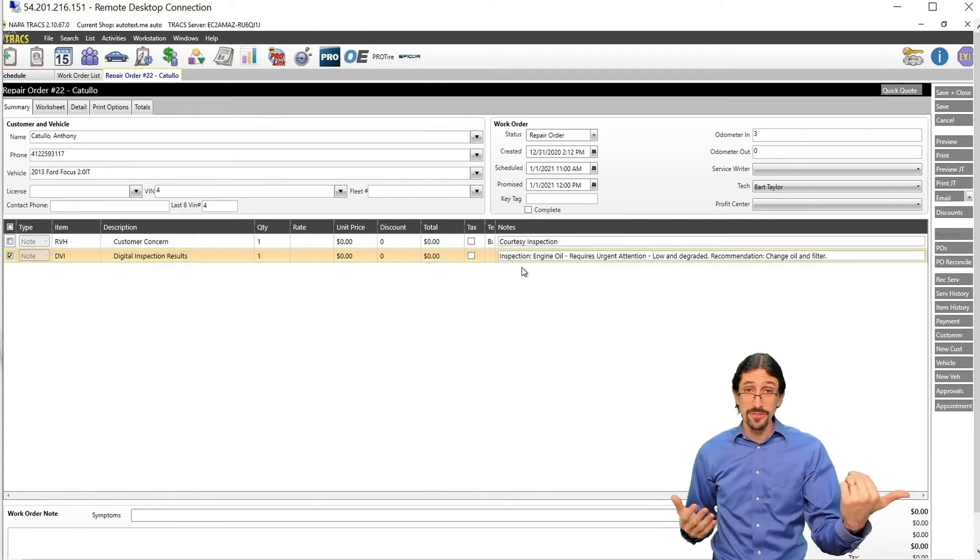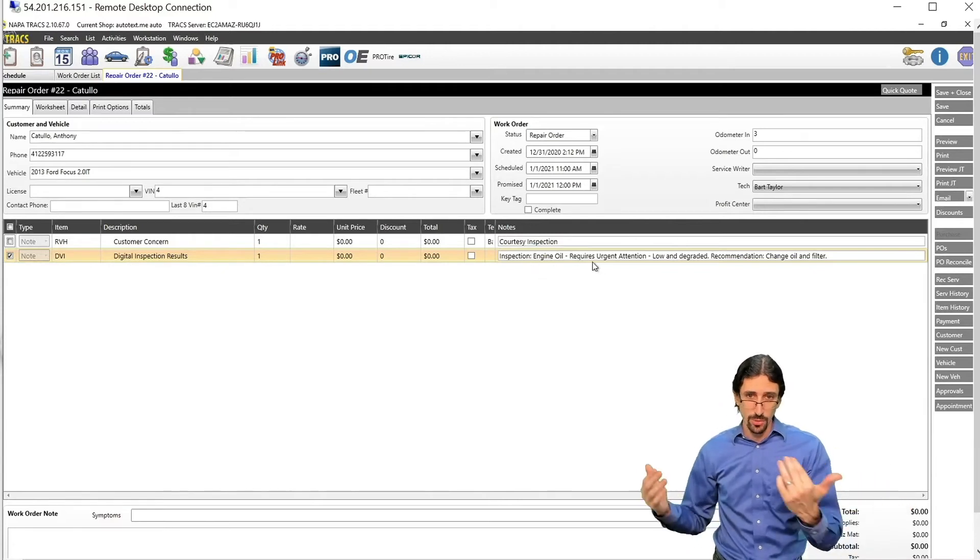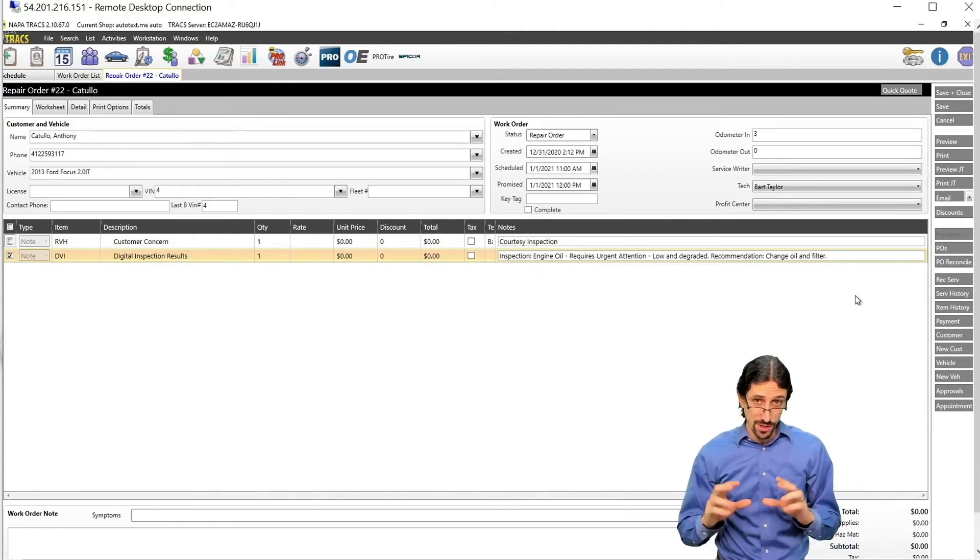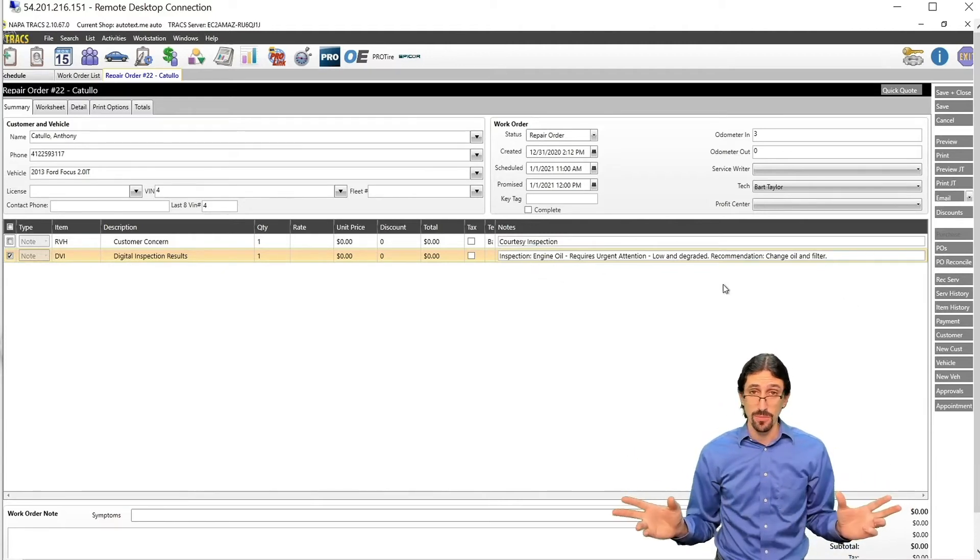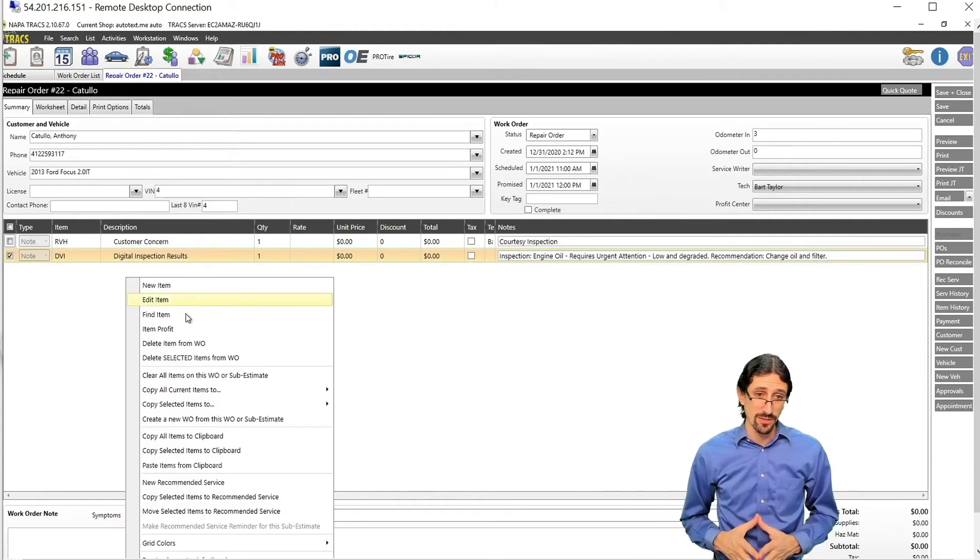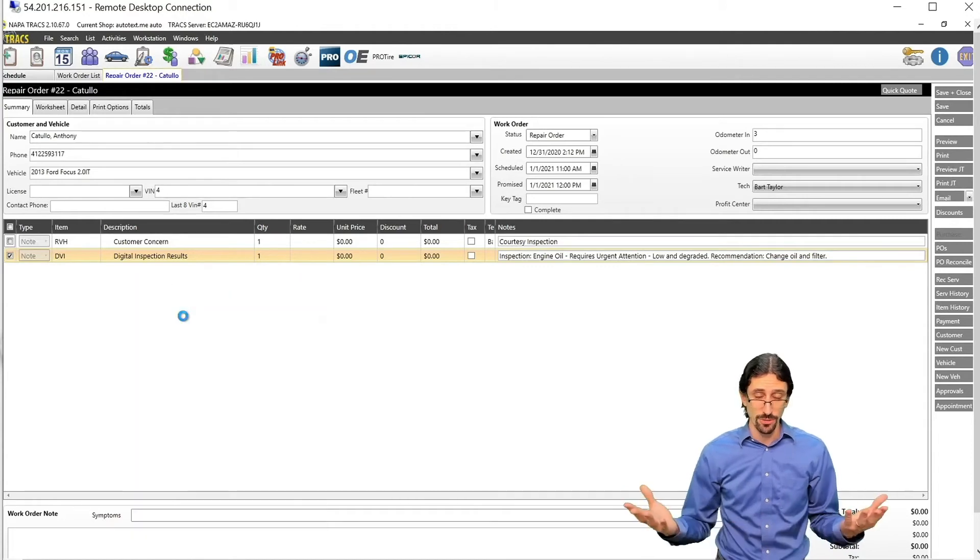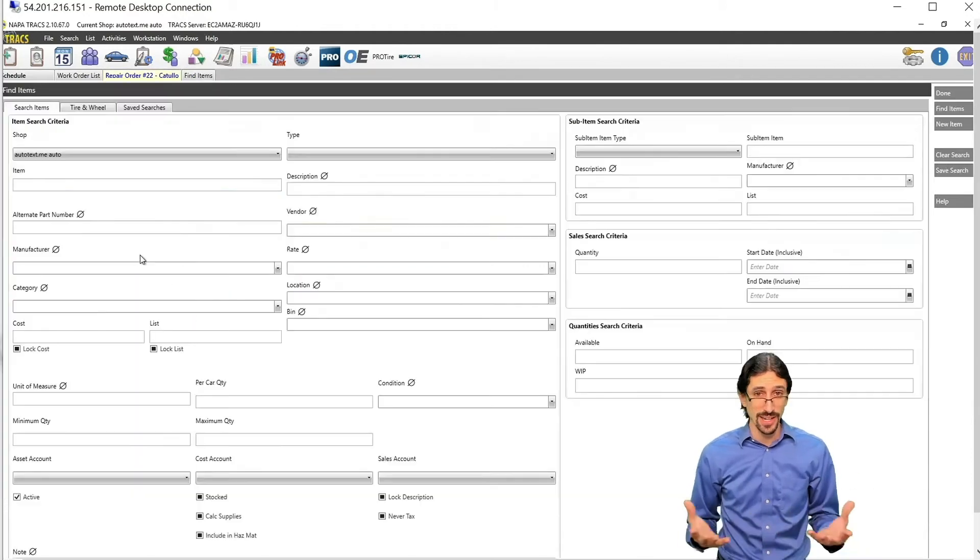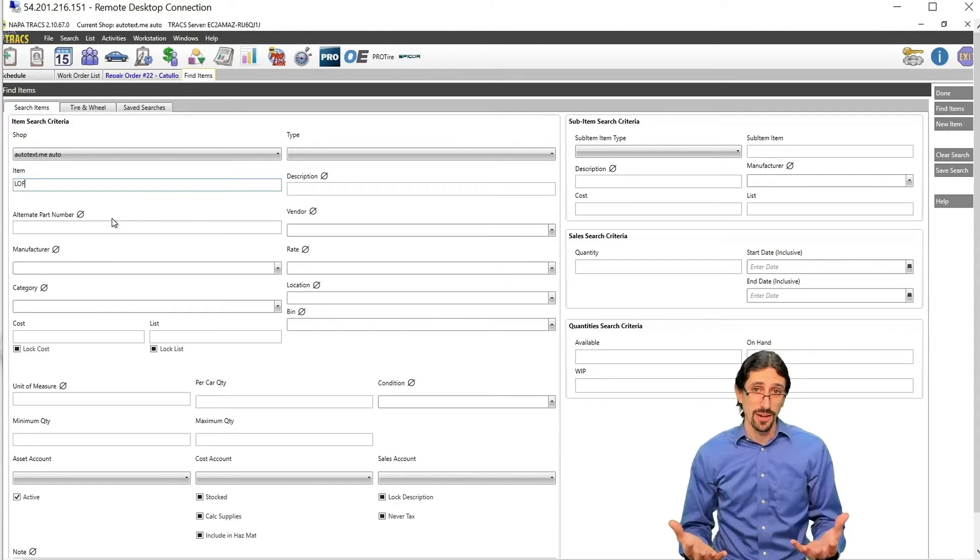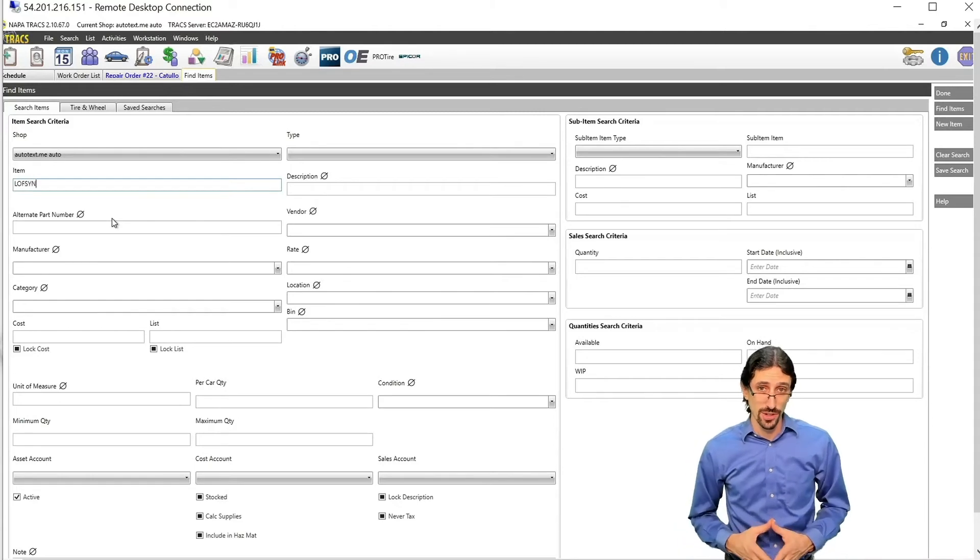It will show as a DVI item. It will have a note with everything that the technician might have typed on that DVI available for you there. And then of course you can build an estimate directly from this and speed along your process.